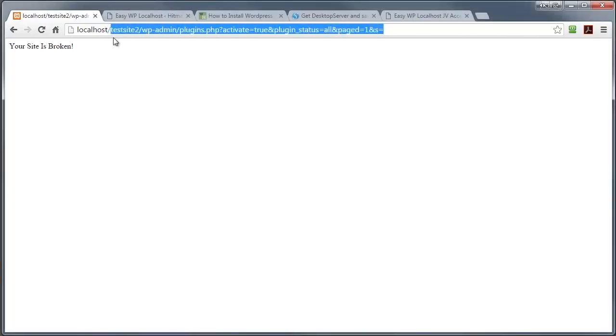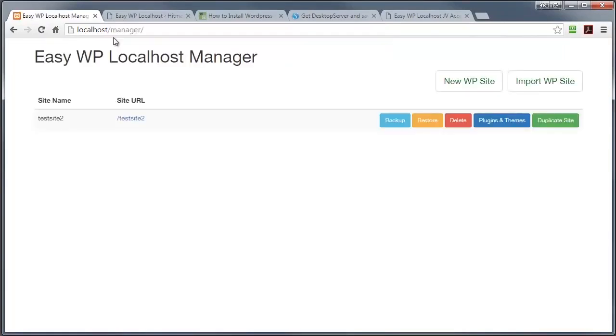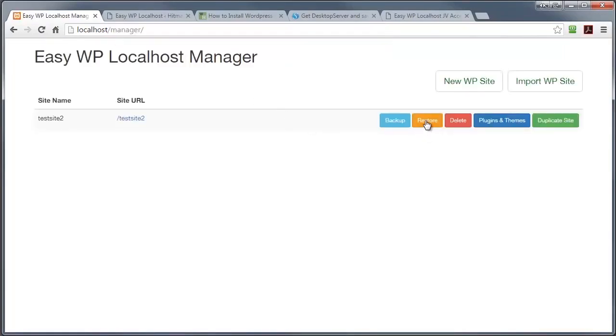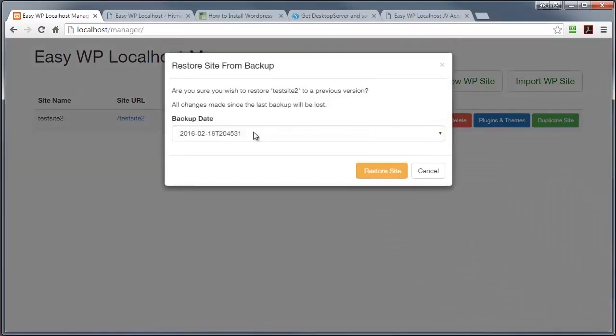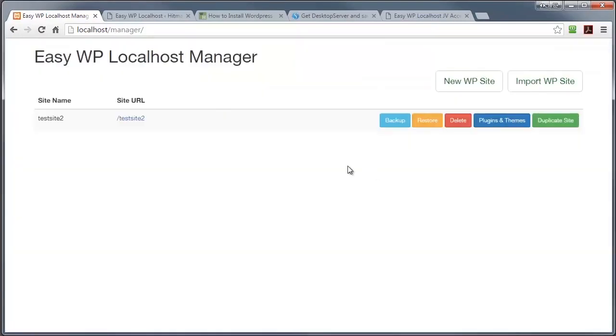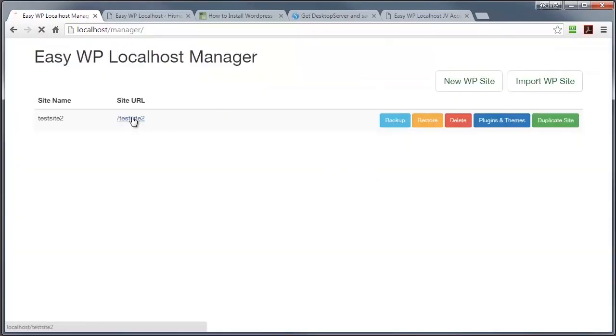Now let me show you how easy it is to restore a site on EasyWP localhost. All I need to do is go to restore, find the latest backup, and press the restore button. Now I'm going to go to the same site and as you can see we're back up and in operation again and that took seconds.